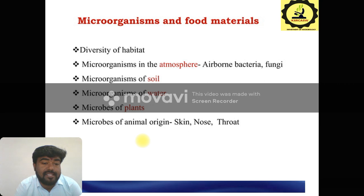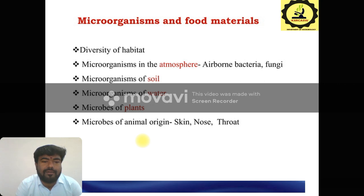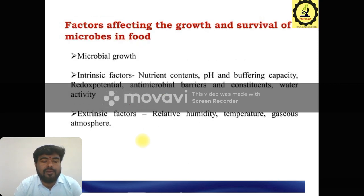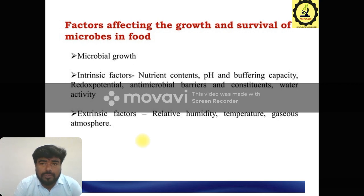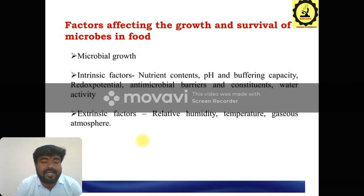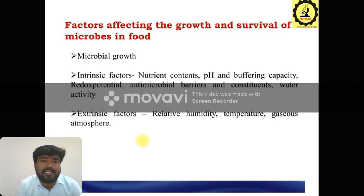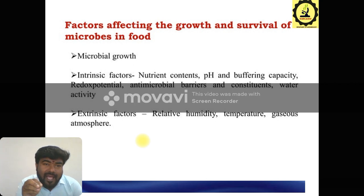For example, animal origin sources are skin, nose, and throat. These are already the origins of microorganisms in animals. What are the factors affecting the growth and survival of microorganisms in food? The main factors are the intrinsic and extrinsic factors. Microbial growth involves these two factors for enhancing the organism.